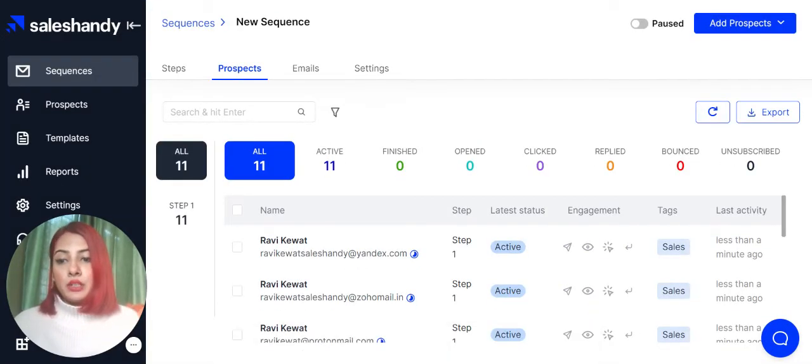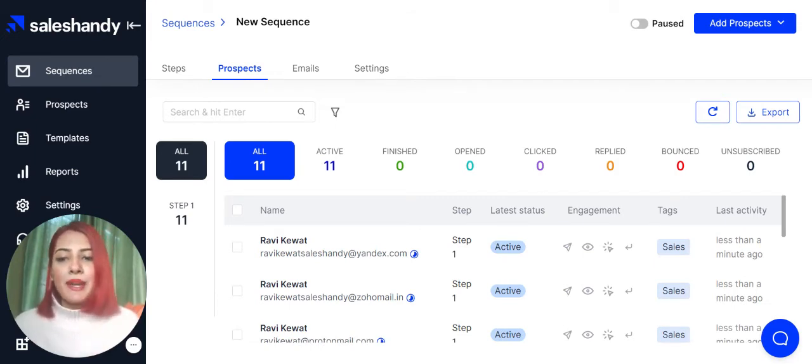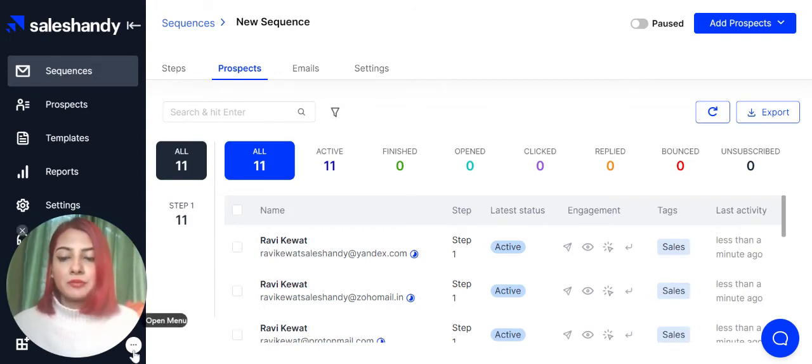As you can see over here, your prospects list is still being verified. It's still in progress. You can always come back and take a look at it later, and you will see which emails have been verified and which have not been verified.